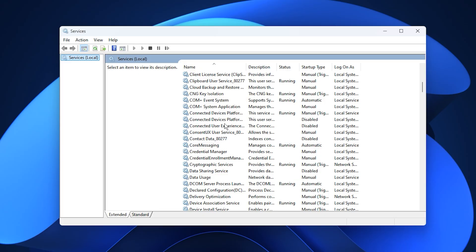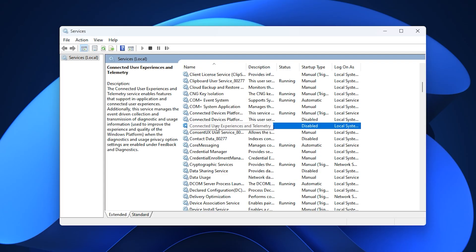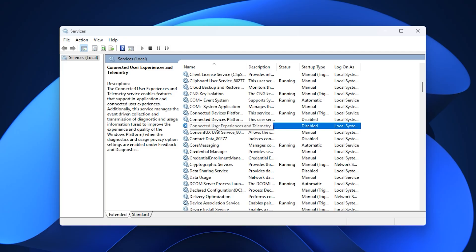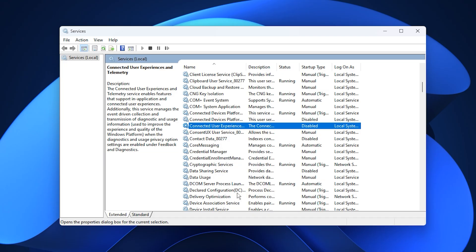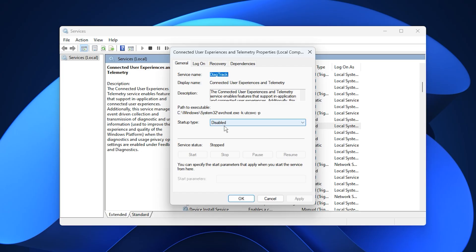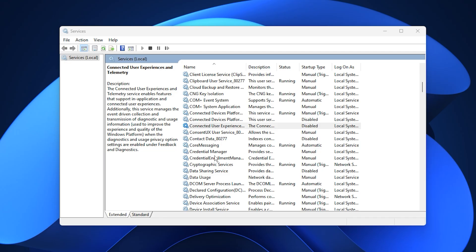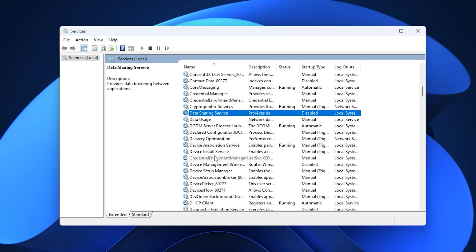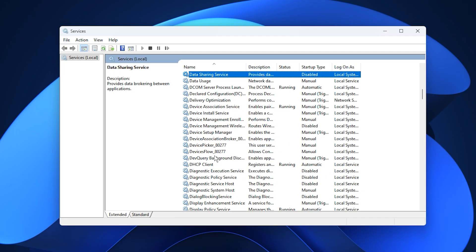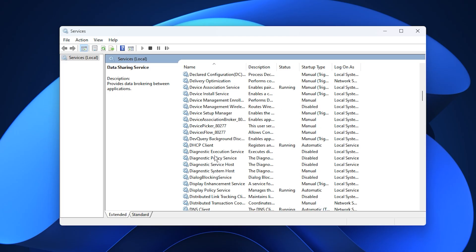First, find connected user experiences and telemetry. This service constantly tracks system activity and sends diagnostic data to Microsoft. It serves no purpose for gaming and can cause minor CPU usage spikes. Right-click it, select properties, set the startup type to disabled, then click stop, apply, and OK. This prevents background data collection, freeing up processing power for your games.